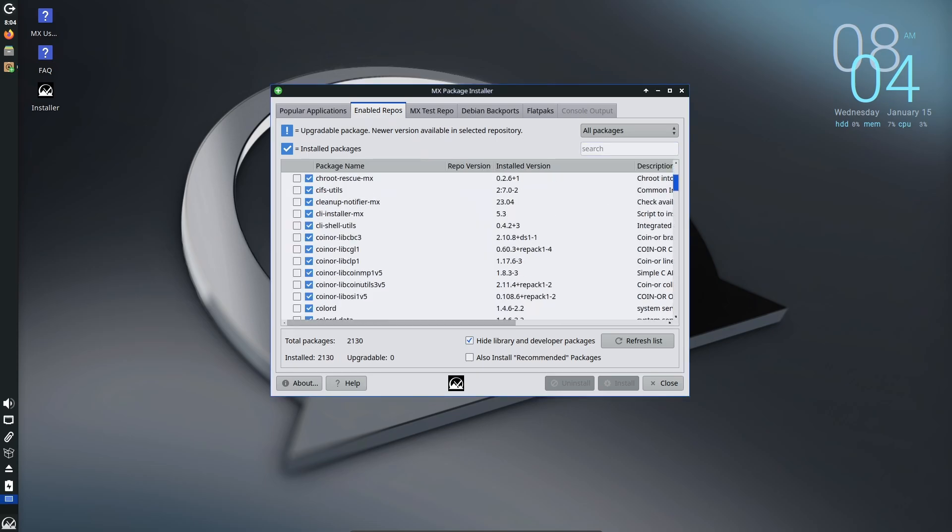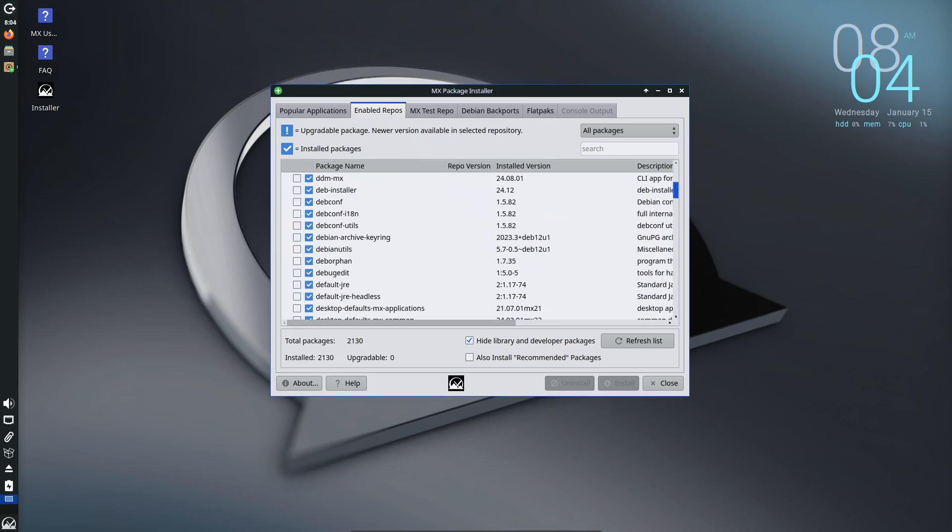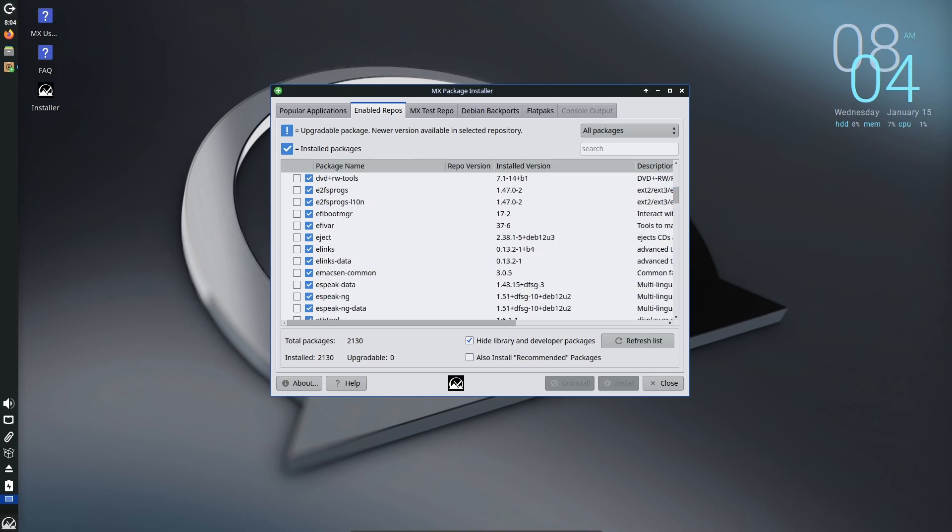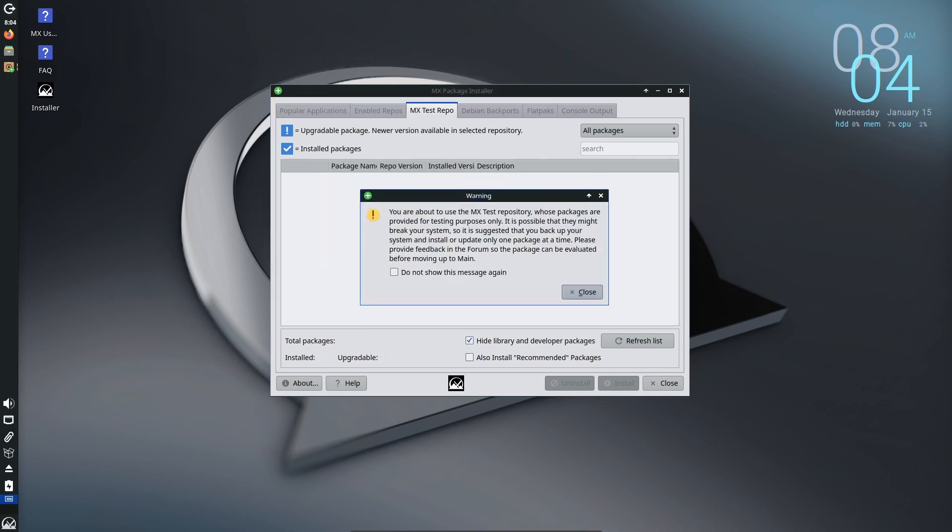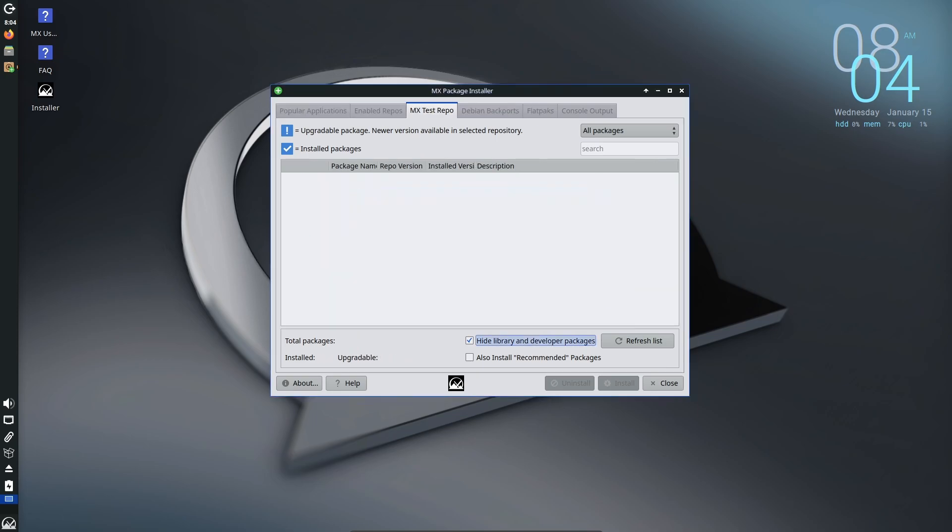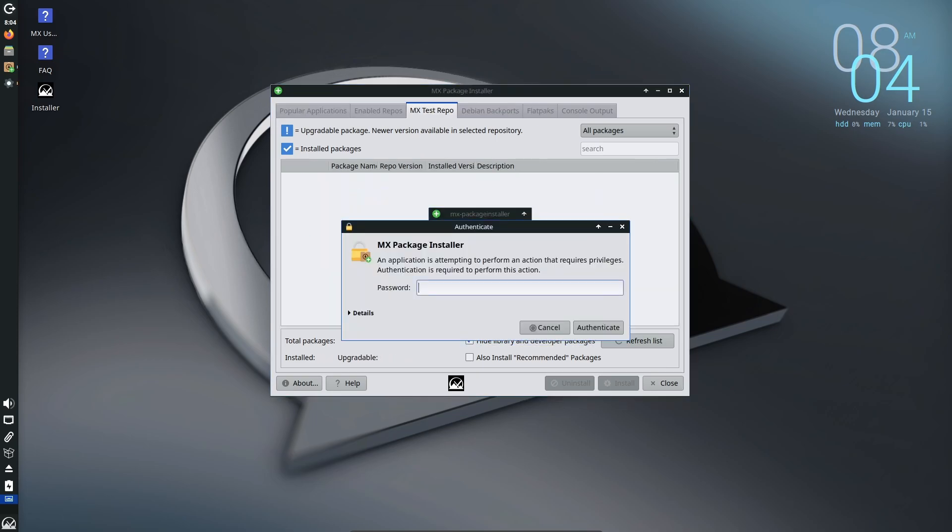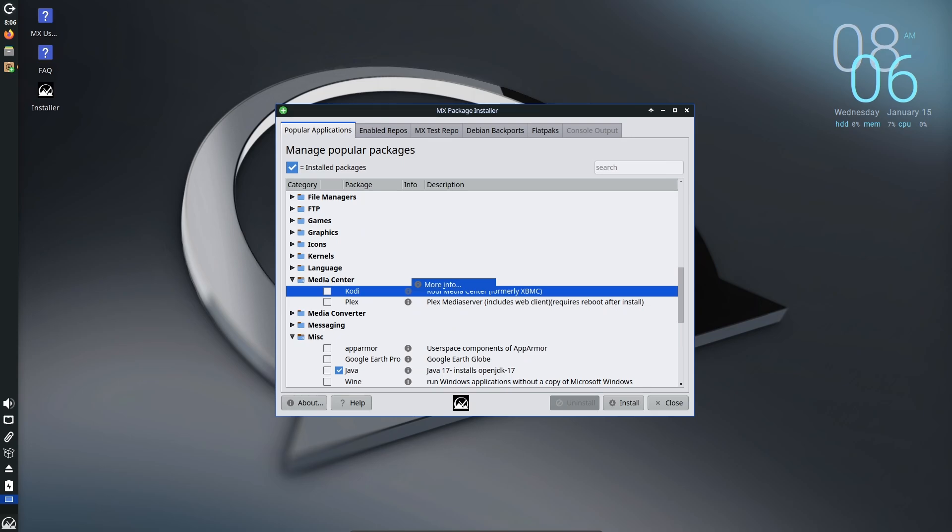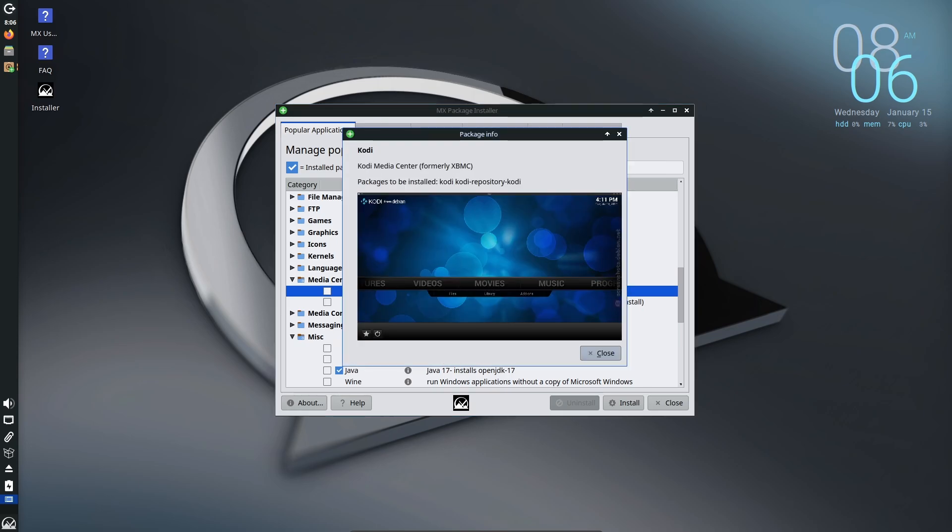Clearer version details for software from third-party repositories. These are like app stores for Linux. Now you can see what an app looks like before you install it, thanks to images pulled from Debian screenshots. This makes finding and installing the right software easier than ever.